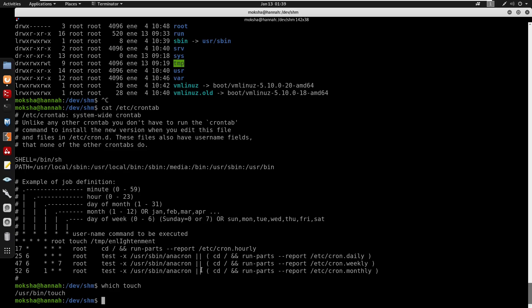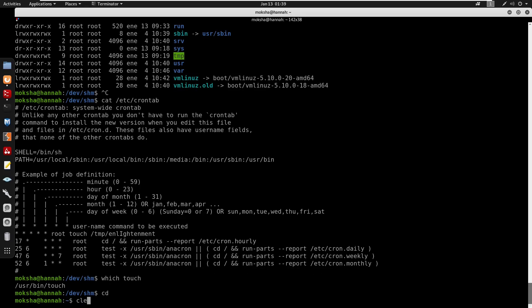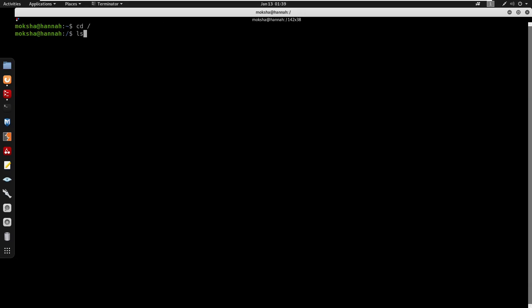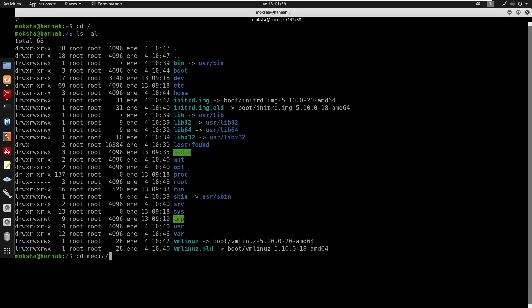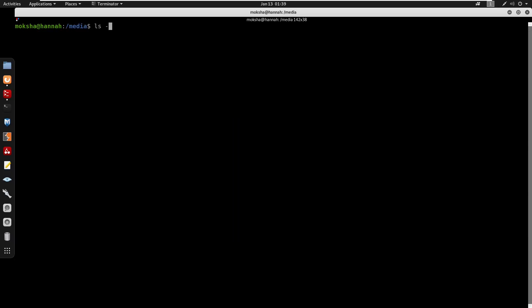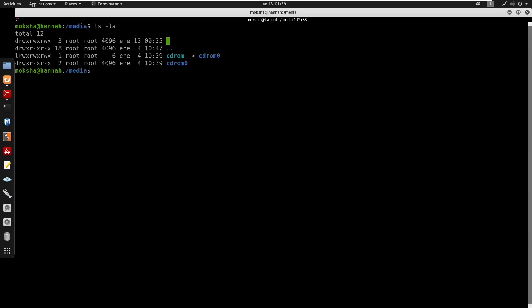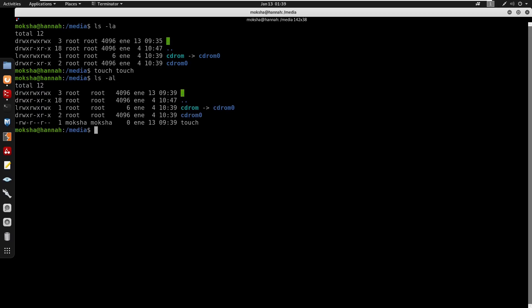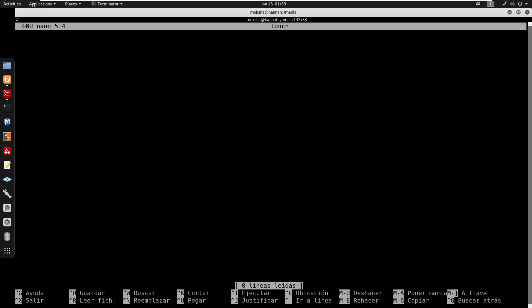Changing directory to /media. Creating a malicious file named touch using nano. The script contains #!/bin/bash and will set the SUID bit on /bin/bash using chmod command to allow privilege escalation.